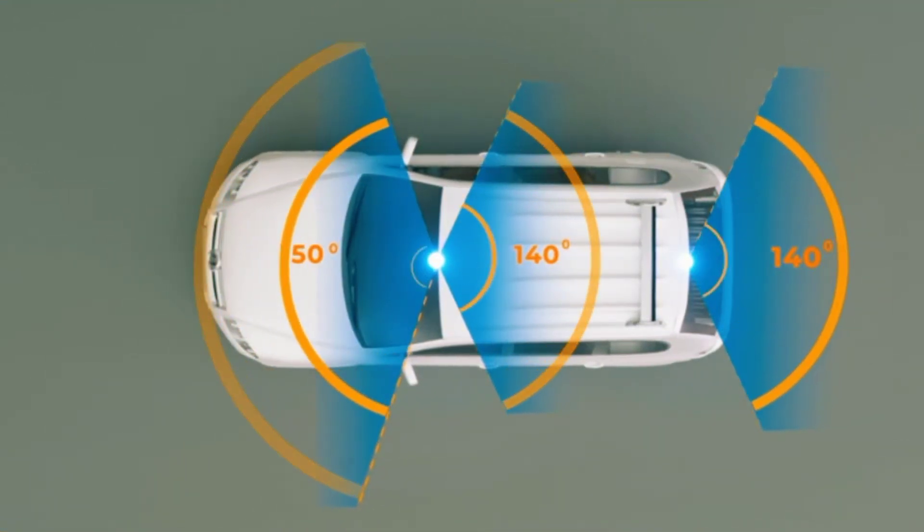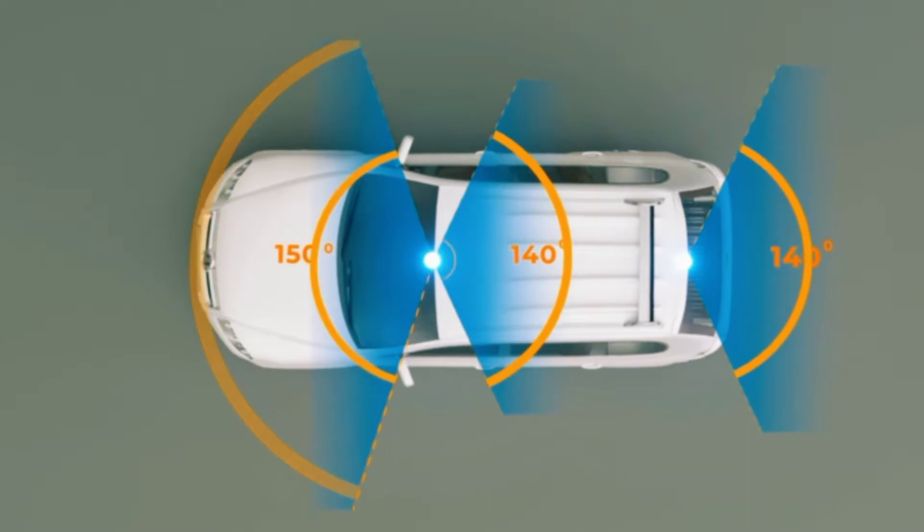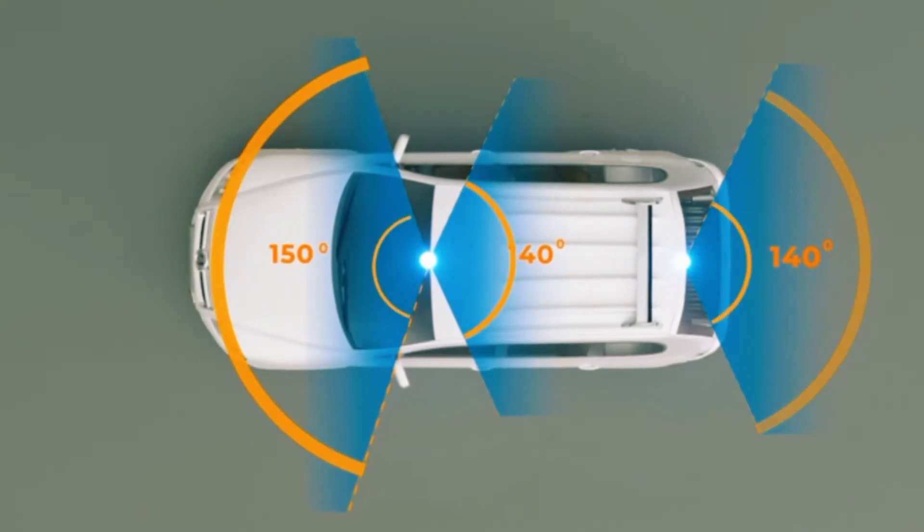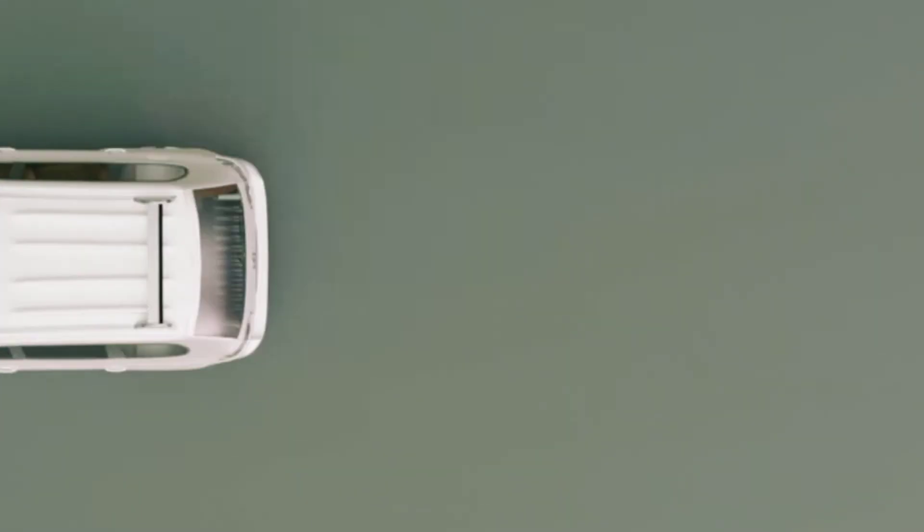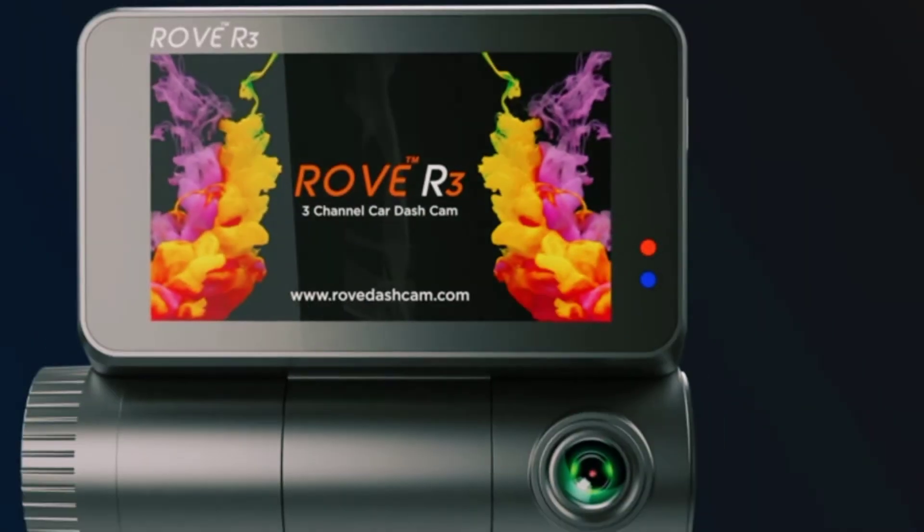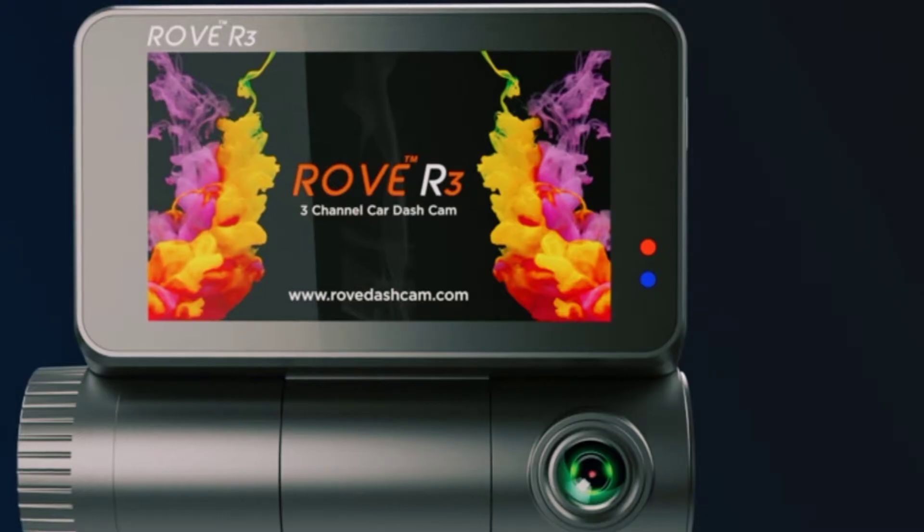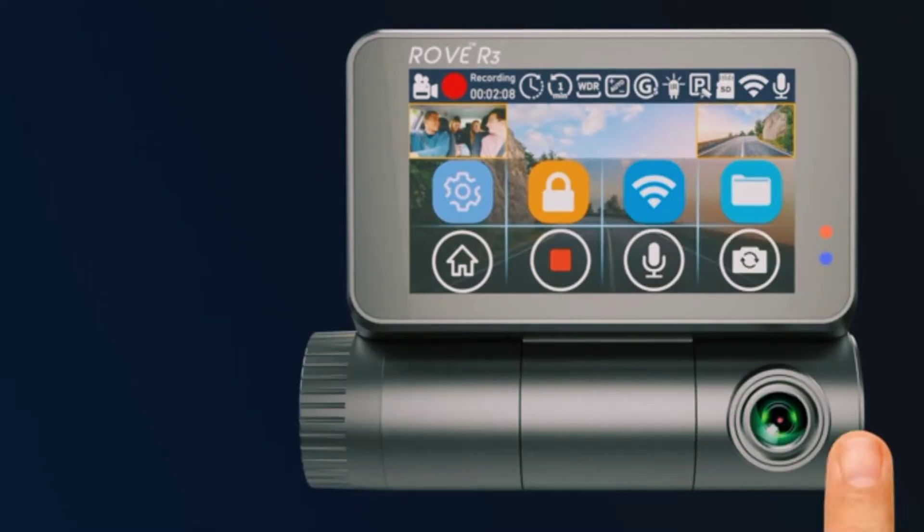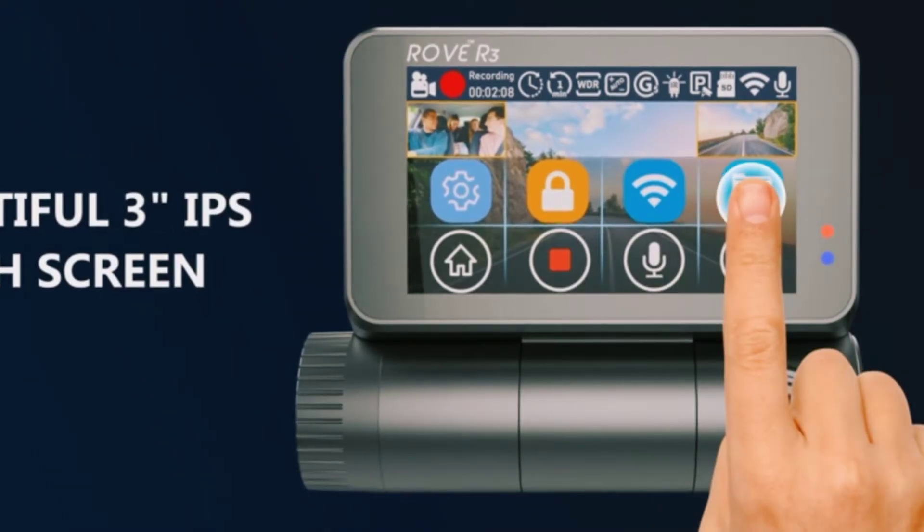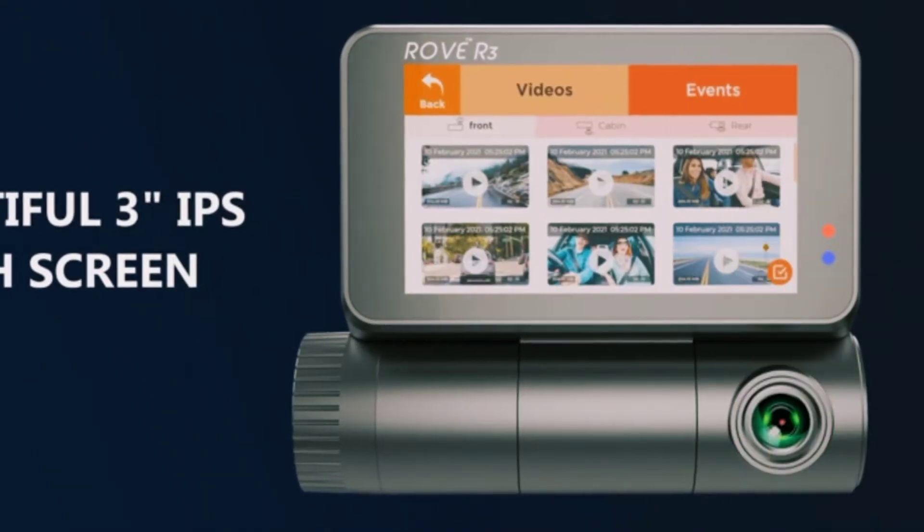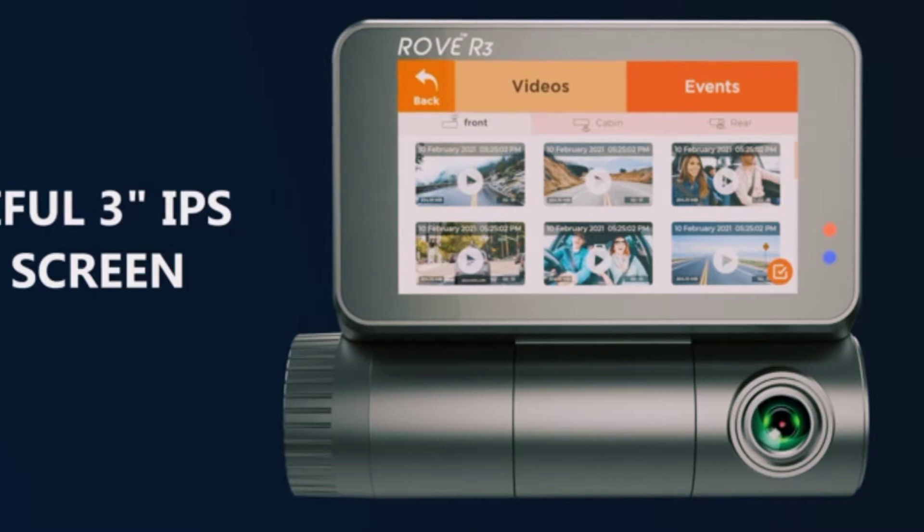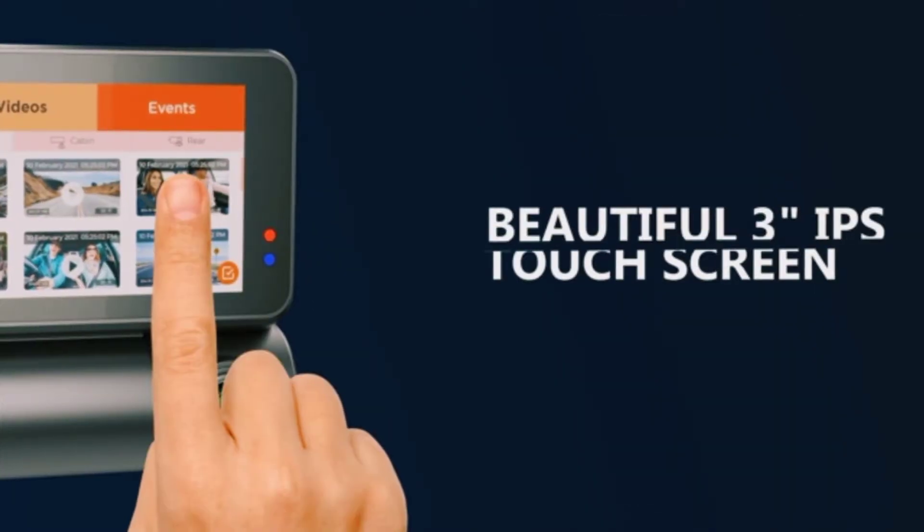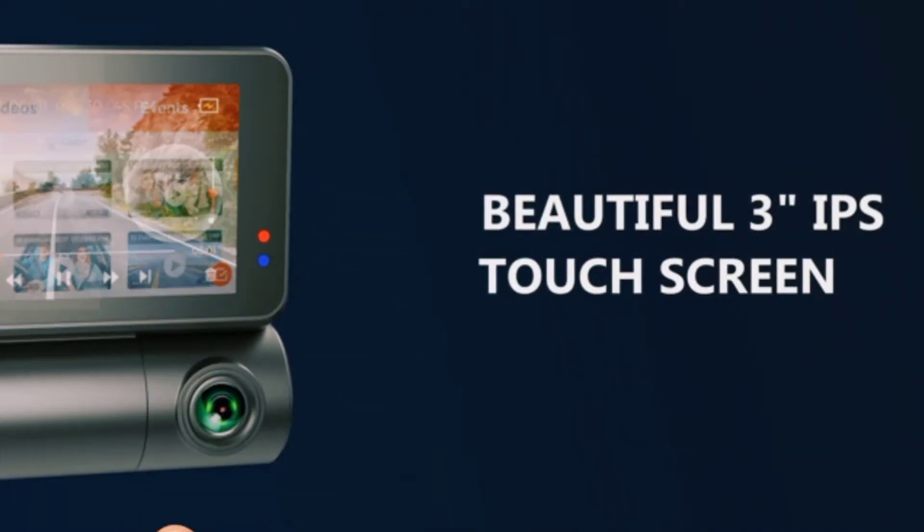The best part of the Rove R3 is the 5.0 GHz Wi-Fi and the all new beautifully designed Rove app. Its always on Wi-Fi feature allows you to seamlessly view your videos on your smartphone using the Rove Dashcam APP.